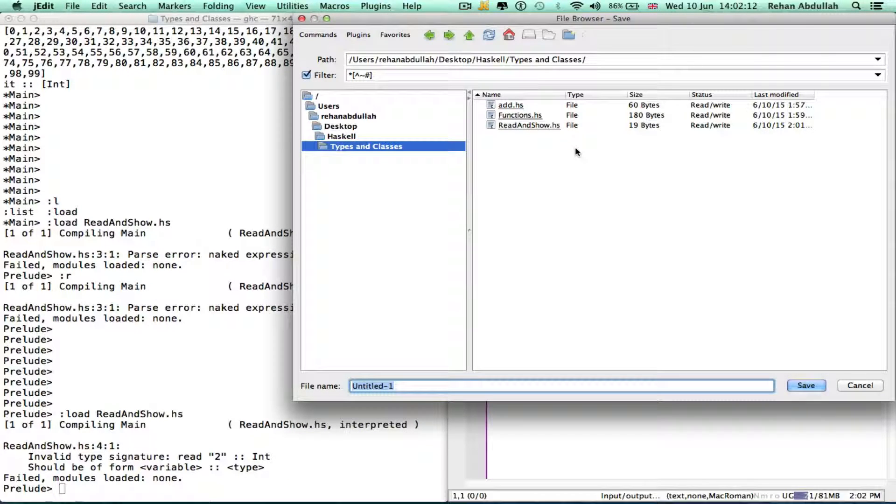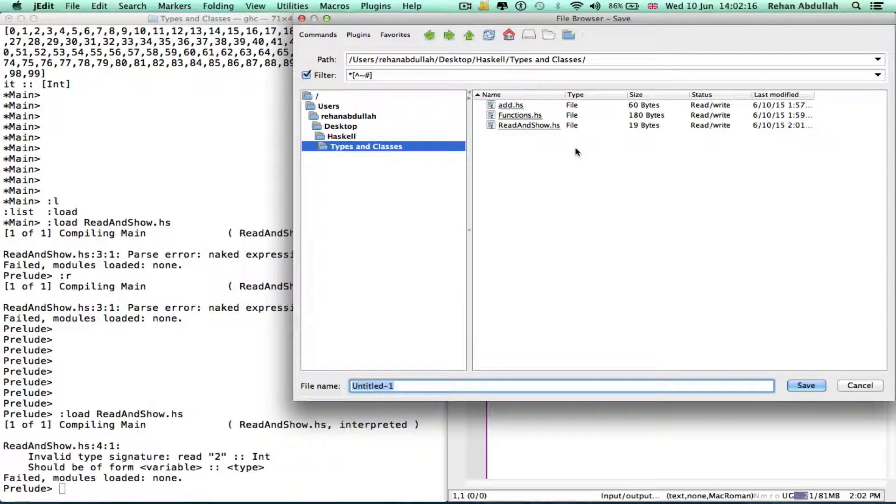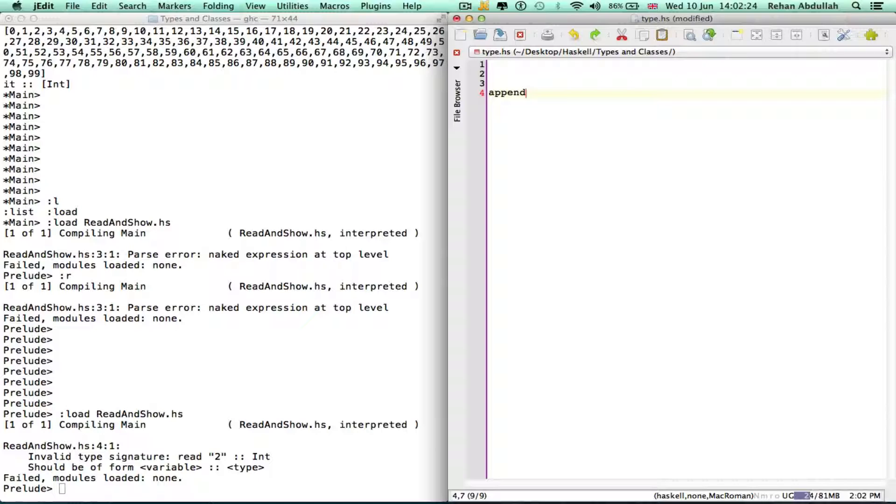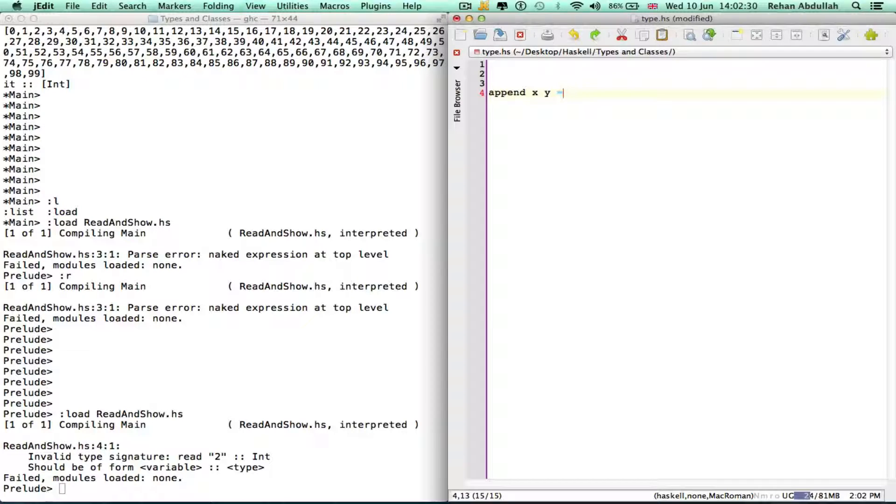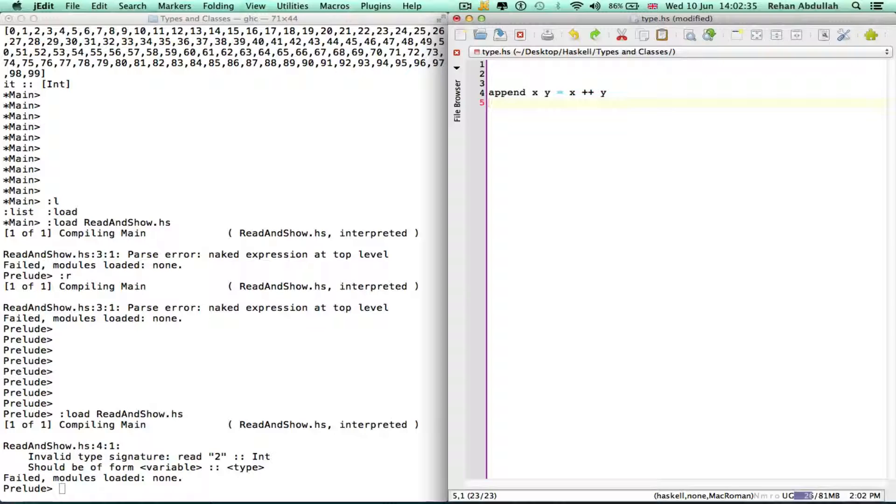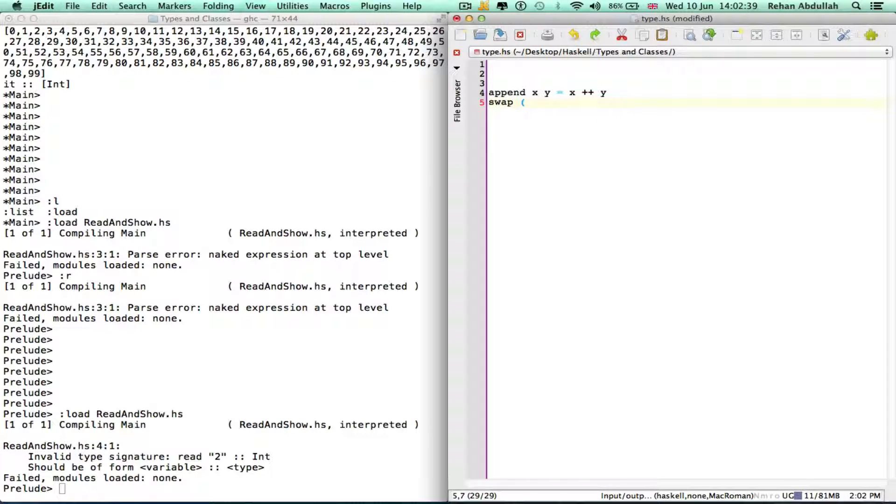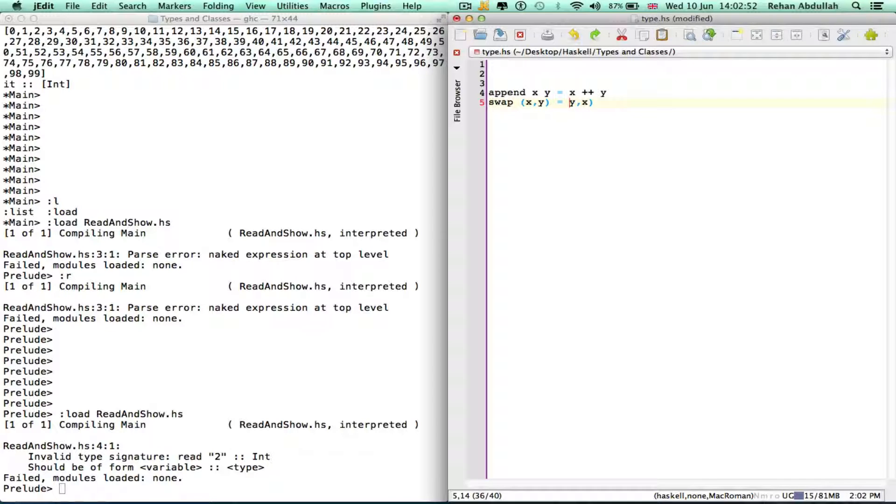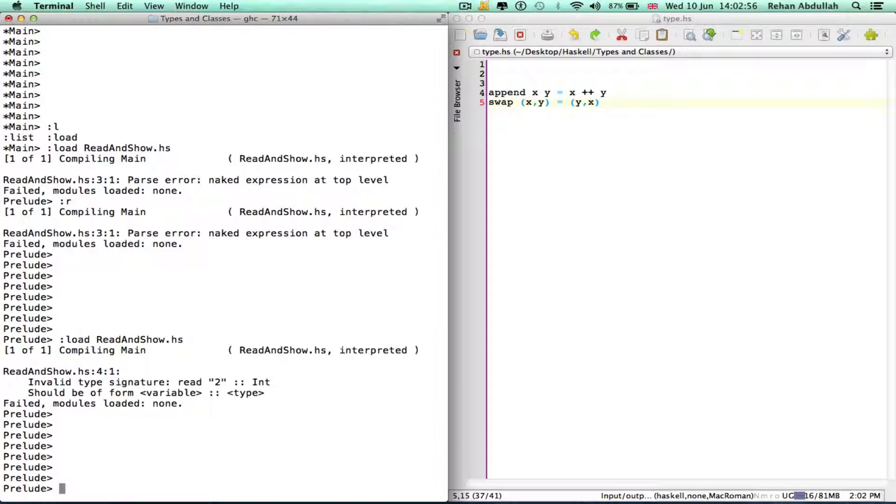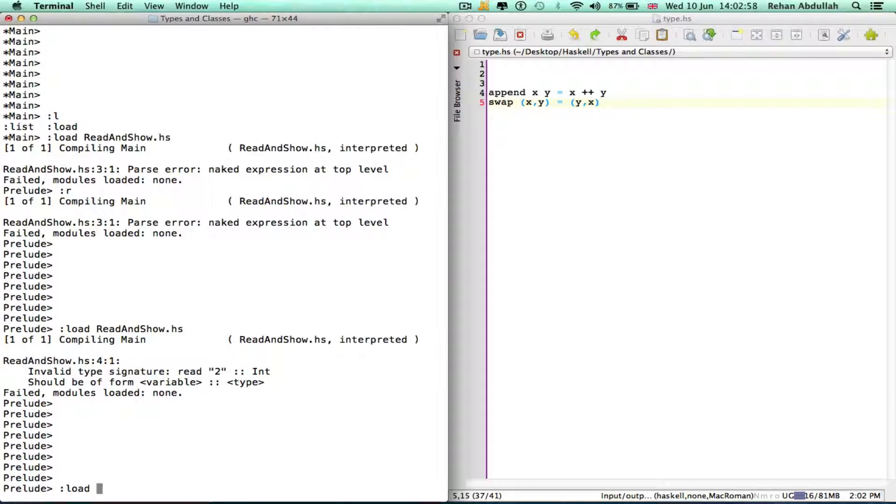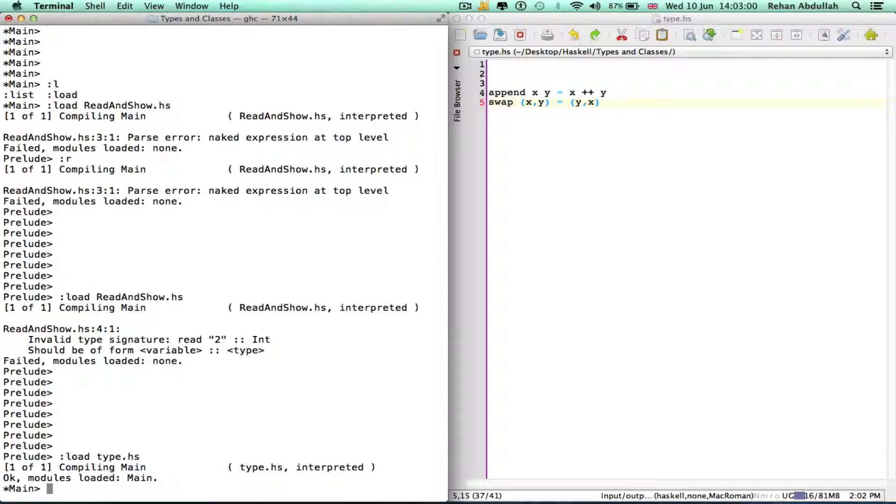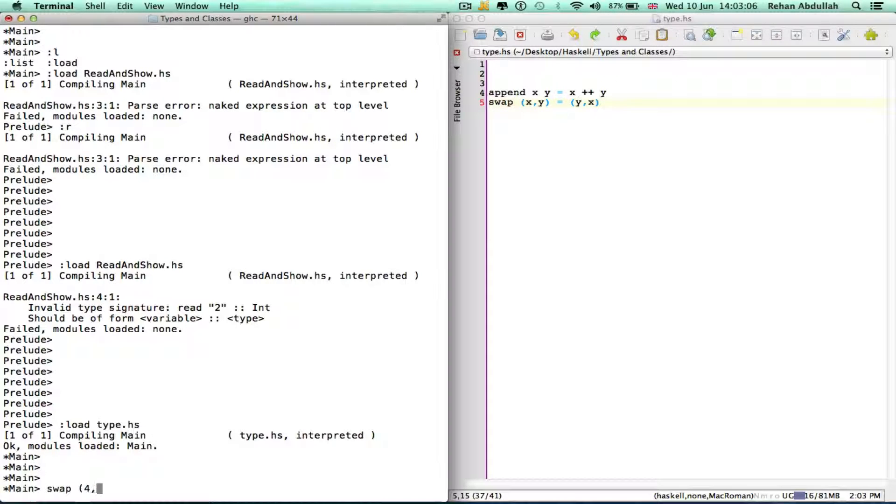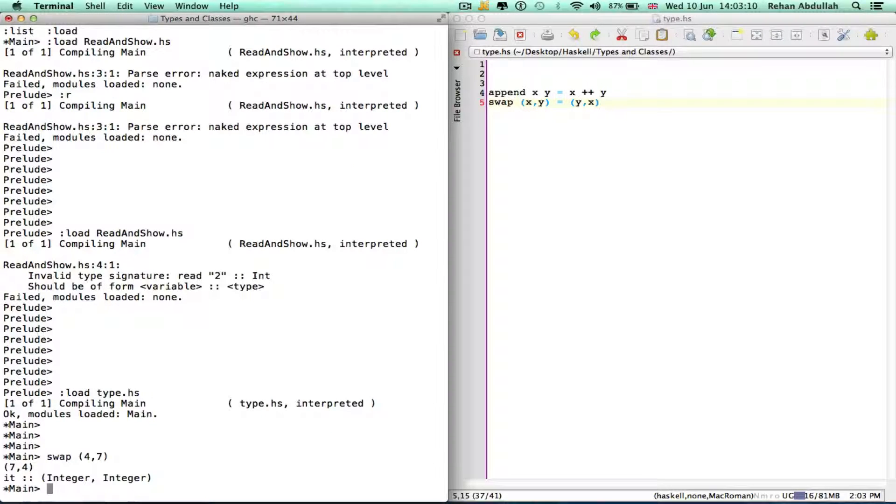Let's do another one called weak. I'll just do type.hs. X y equals... swap. Don't forget the brackets. Okay, so swap. So it swaps 4 and 7 into 7 and 4.